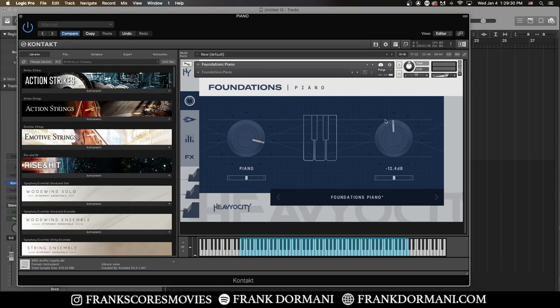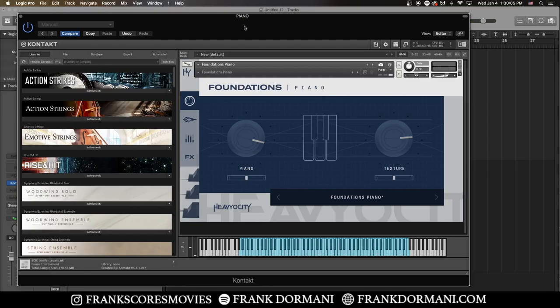So if you bump up the texture knob a little bit, that ambience will be more prominent. So it's a very ethereal ambience, which is really great for dramatic underscoring for an emotional scene. If you want to hear more of the texture, you can also bring the piano knob down. So you'll have less piano and more of that ambience.